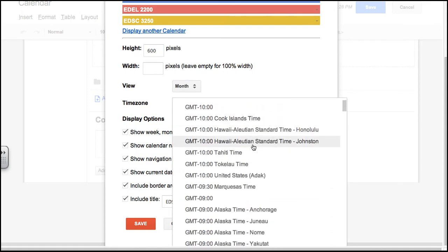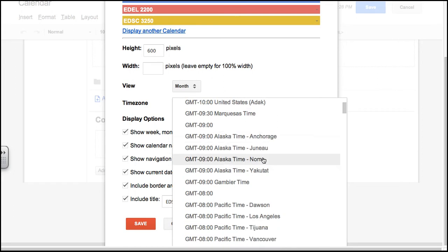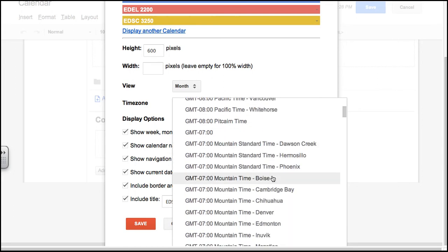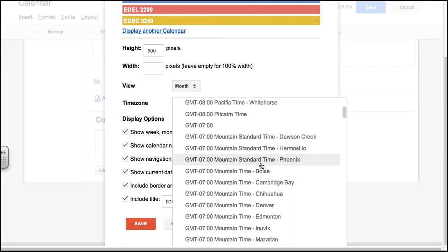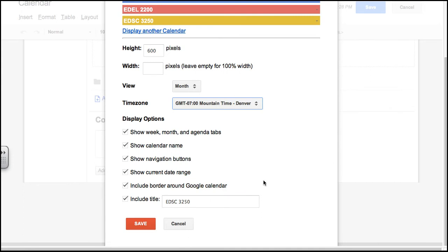I do like to do this so that my students know which one we are looking at. I'm going to choose to show the calendar name or not. Show the calendar name—that is up to you. Show navigation buttons, current date range.